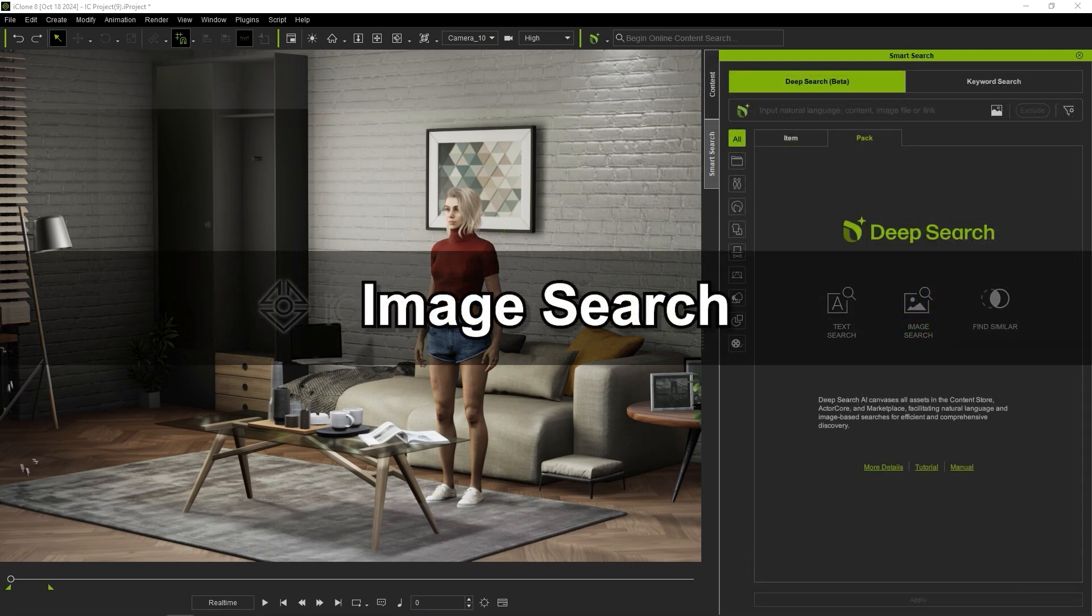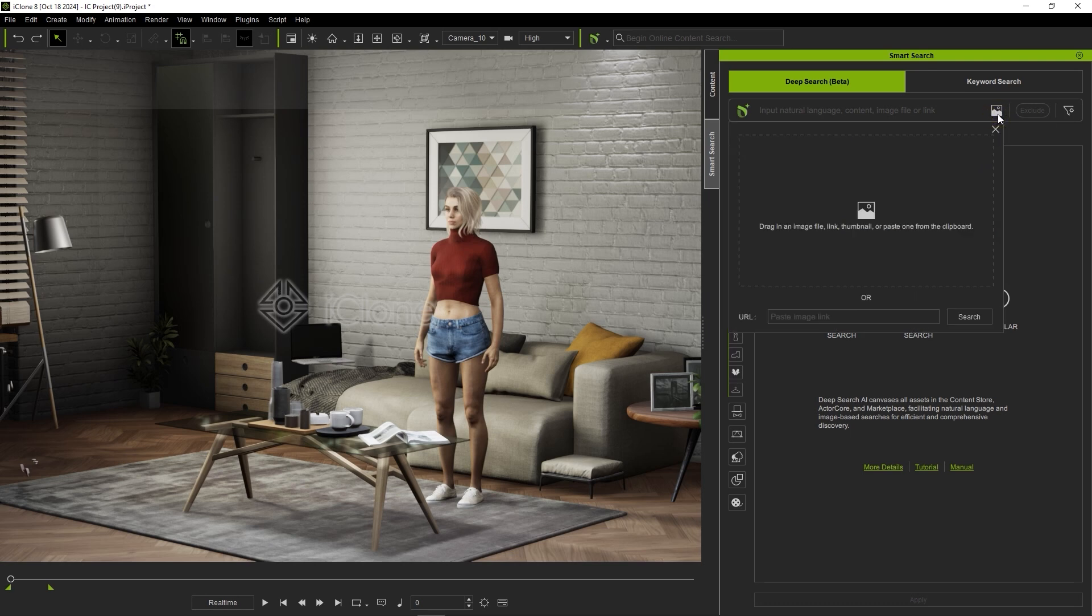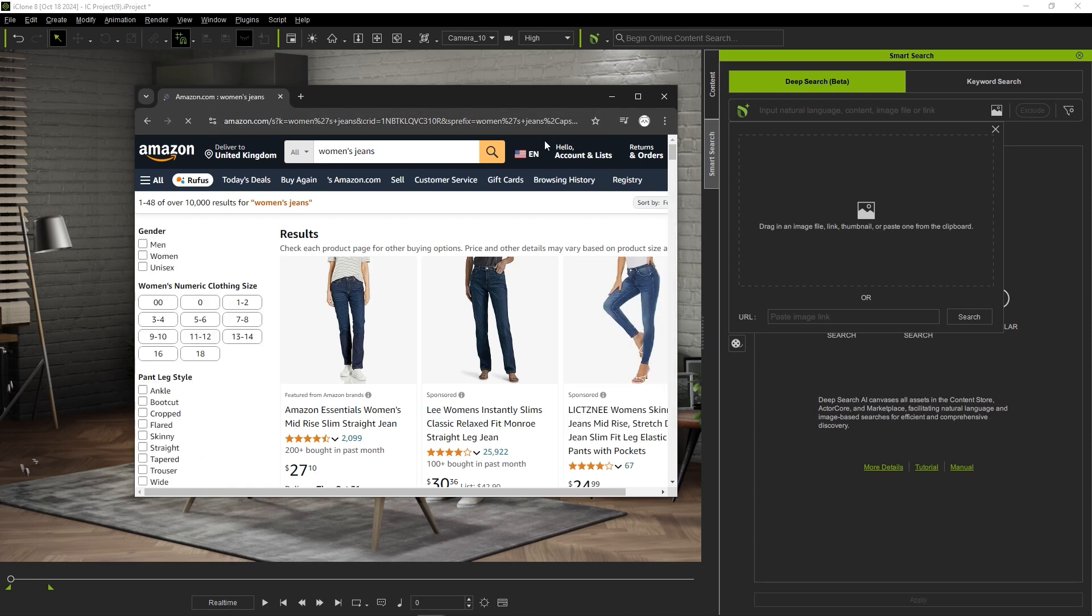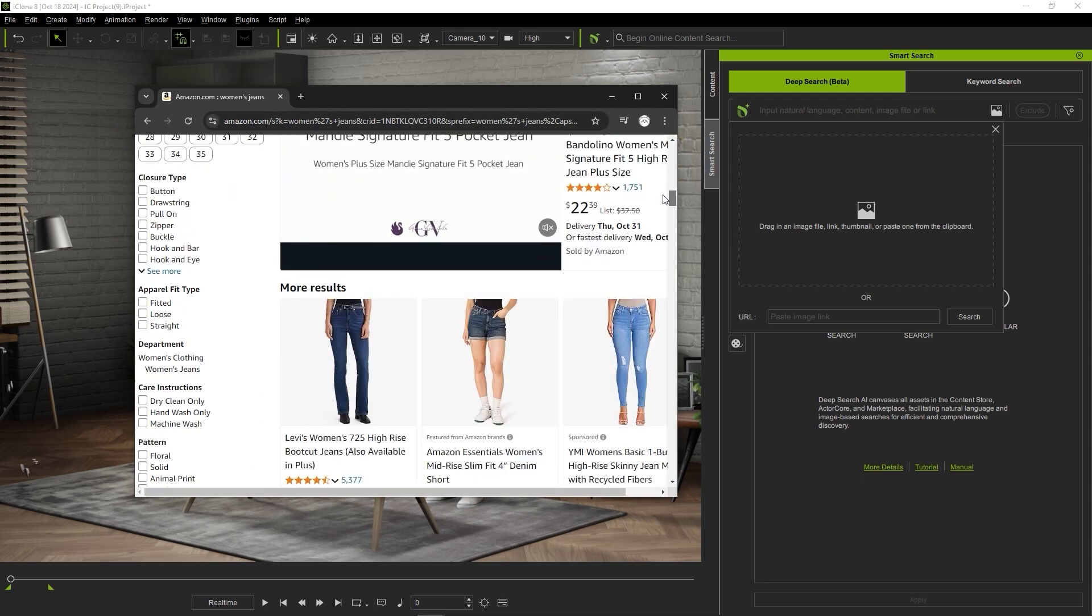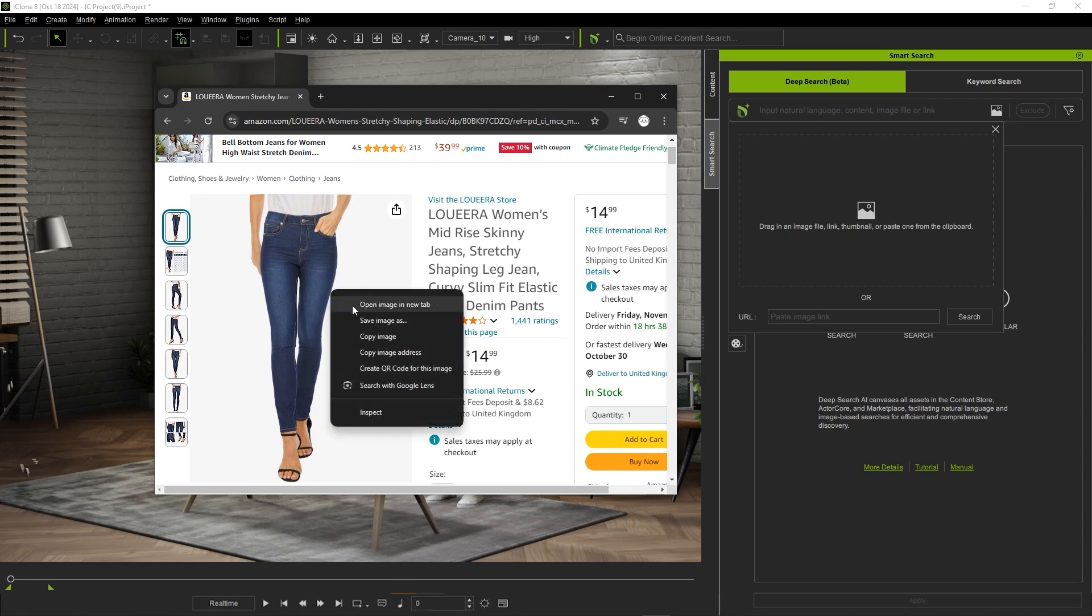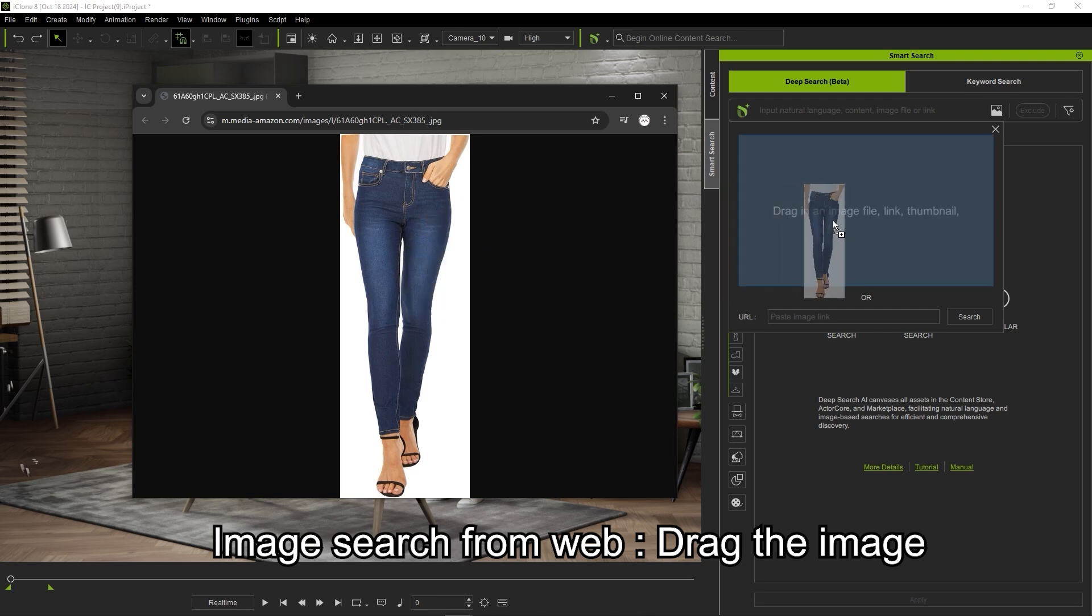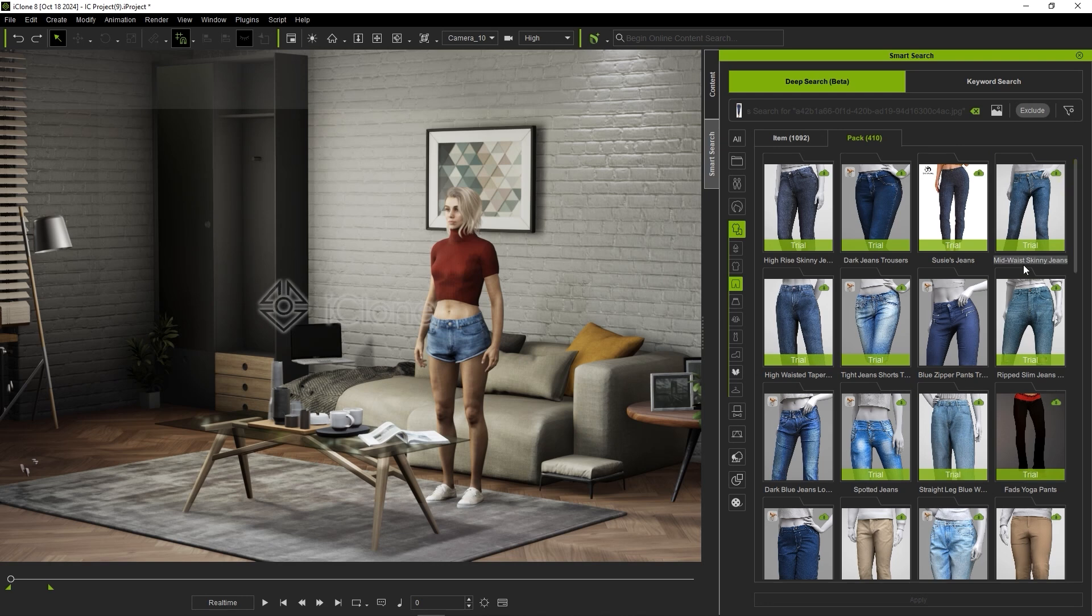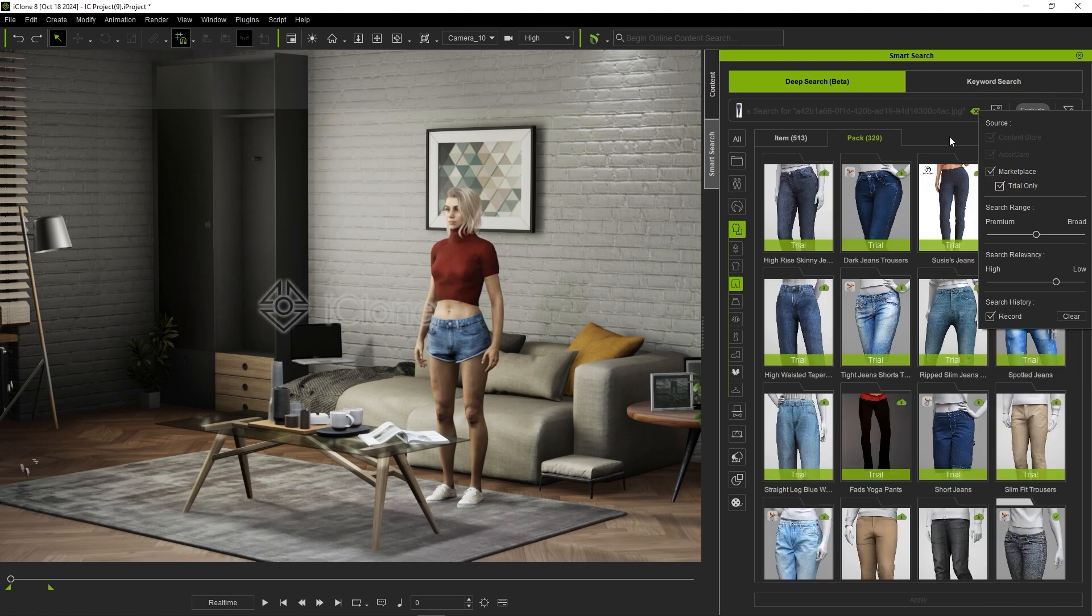Okay let's give the image search a try. With image search you can drag images from a website, paste from your clipboard or enter a URL. Let's try searching for some women's jeans first. I can open the image in a new tab and simply drag it over to the deep search field and you'll immediately see a number of results pop up. In the filters I can select trial only to show only assets that haven't been purchased yet, then download a jeans pack and apply a pair to my character.